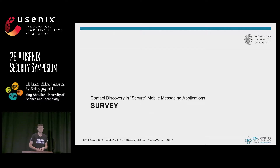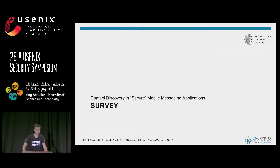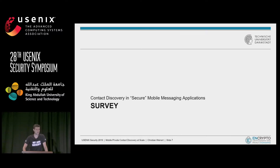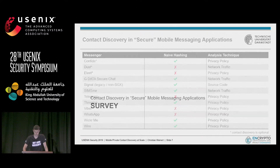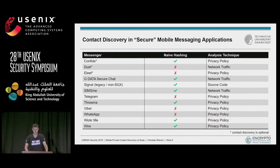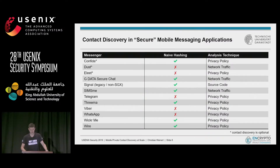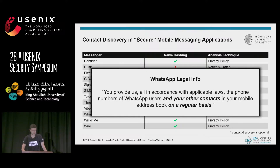Regarding the survey, we looked at mobile messaging applications that provide end-to-end encryption, and checked using different analysis techniques how they perform contact discovery. As you can see, many of them actually use the trivial solution I outlined in the beginning. For example, here is what WhatsApp says in its legal info.